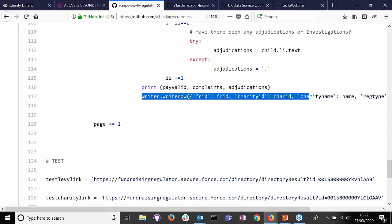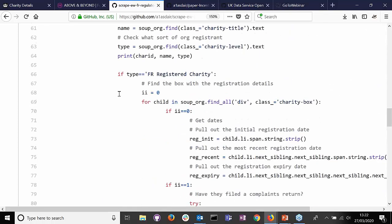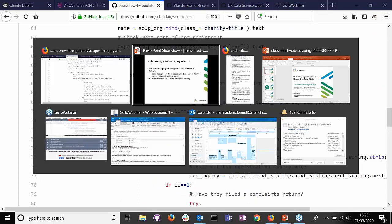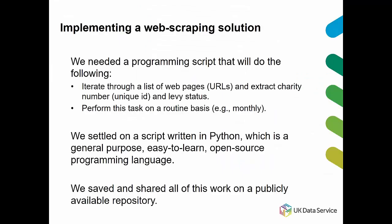We realize it's better to run this code live, so in future webinars we'll show you how to actually execute it and you can follow along. For now, just while we're tidying up this project, we've given you a look at the code and how we did it. You'll also be able to see for yourself quite soon what we did. We saved and shared all this work on a publicly available repository.